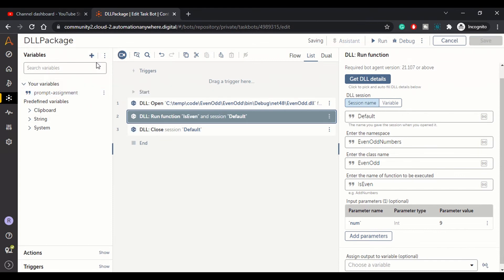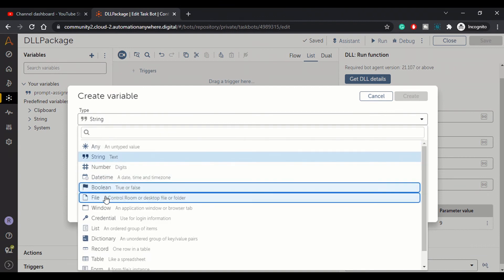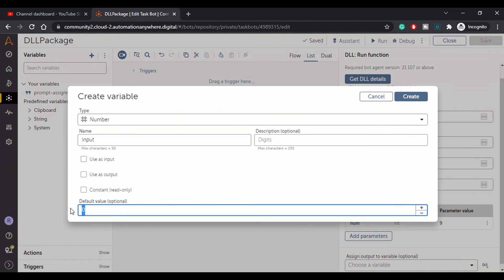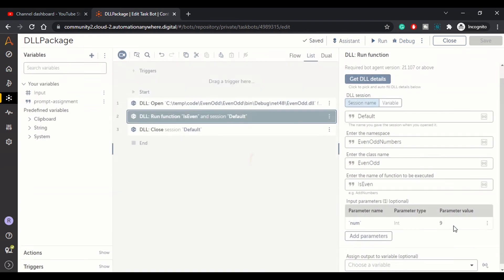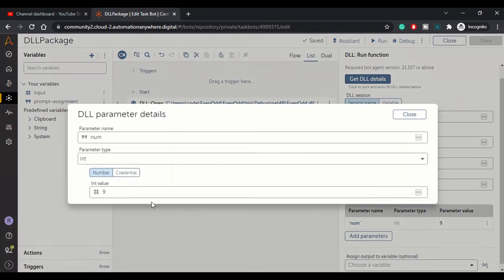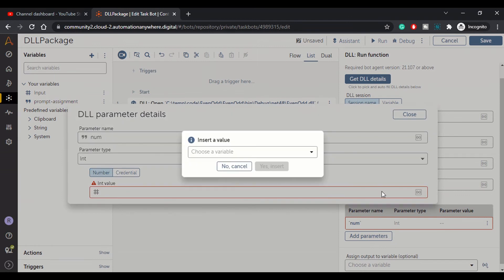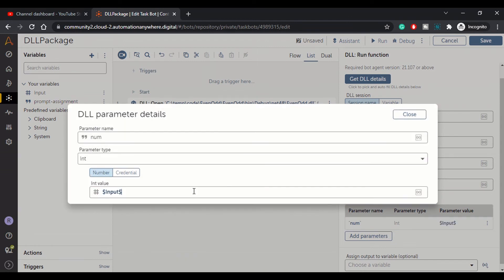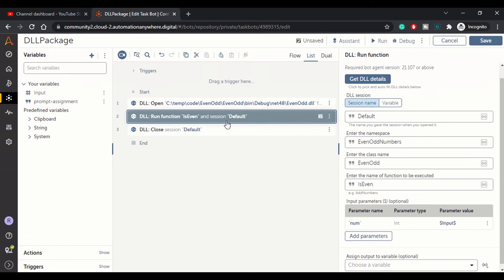We can create a variable also here and we can pass that variable as well. Input, let's say input, and we can assign a default value, let's say 9, and we can pass that over here. How to pass here dynamic value? Simply you need to reference or type that number here. I need to insert a variable from here. Input, yes, close. So now whatever value is there will go to our C sharp code and it will be determined whether it's true or false, which means it's an even or odd.